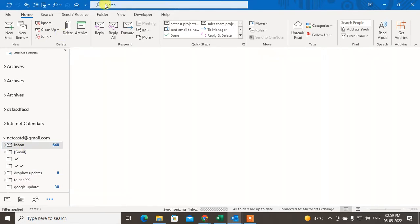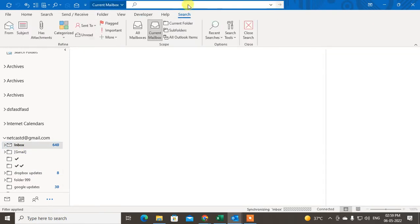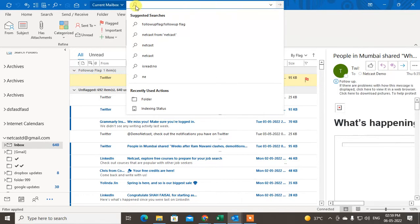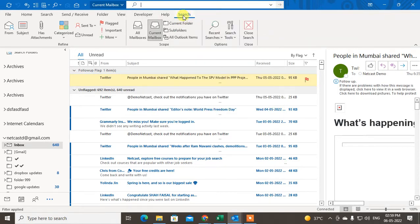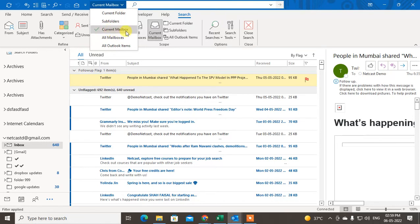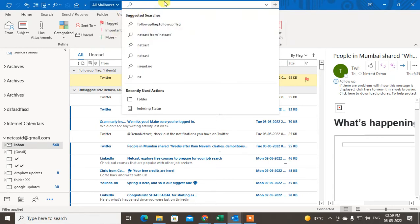Now let's talk about the search. At the very top you can see there is a search bar. When you click on the search bar, the search options will come up automatically, and you can see lots of options you can use while searching. You can search your current mailbox if you're using more than one, or search all mailboxes. I suggest you search all mailboxes — it's easy to find something that way.